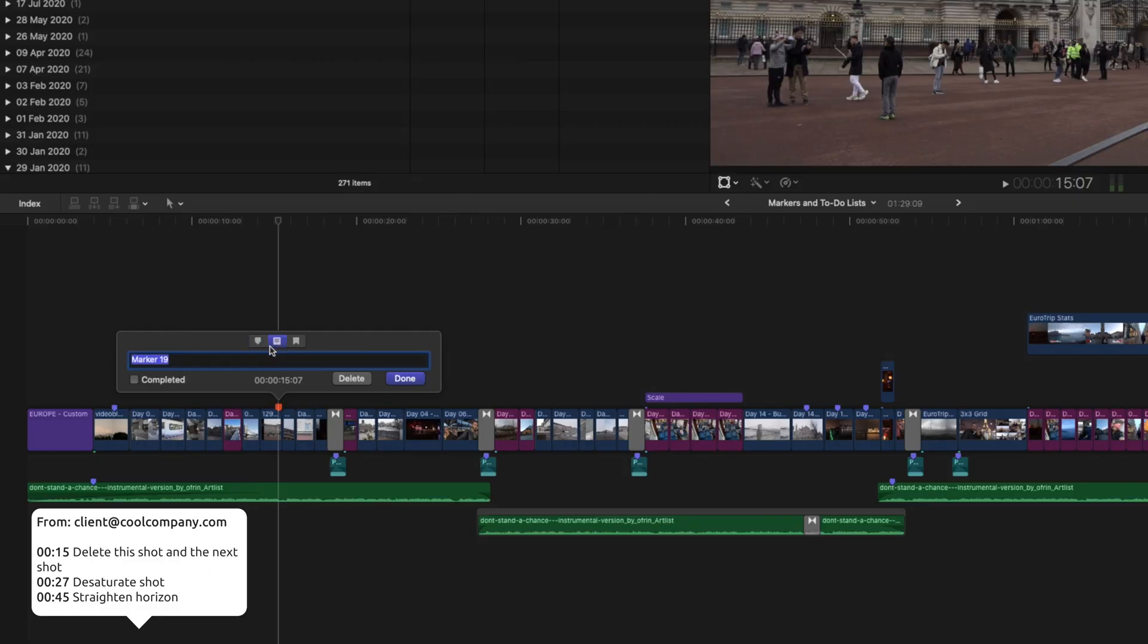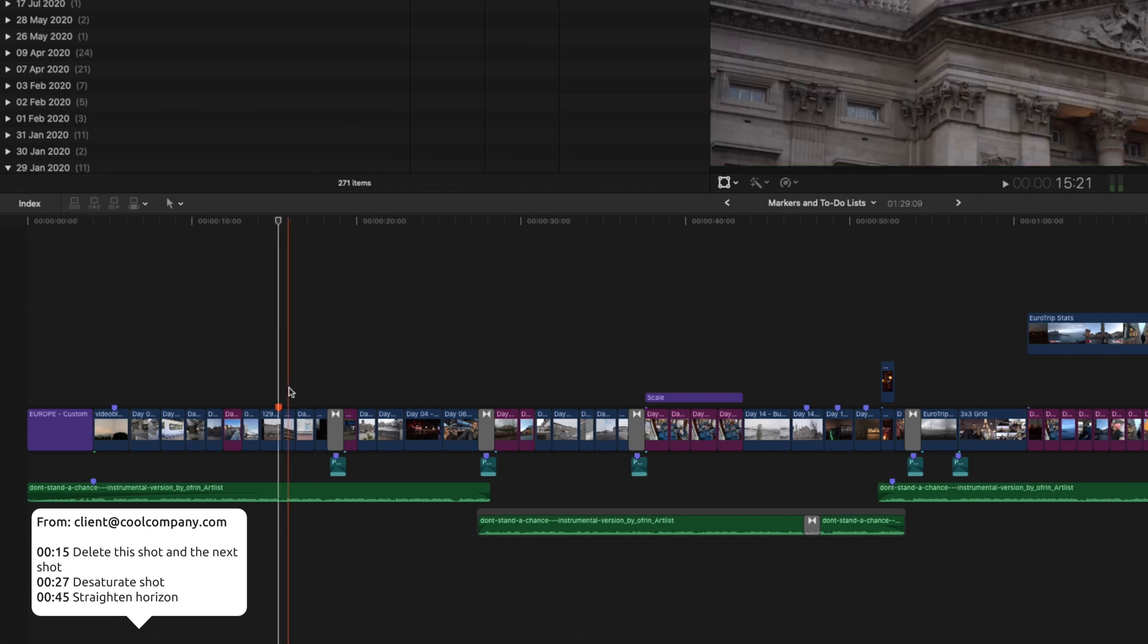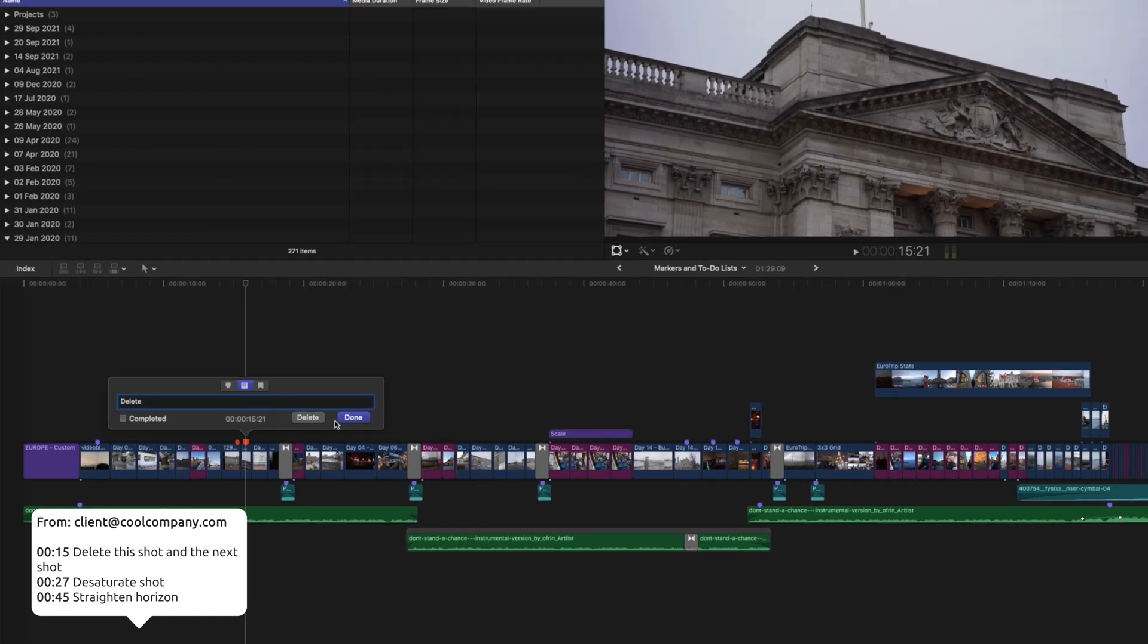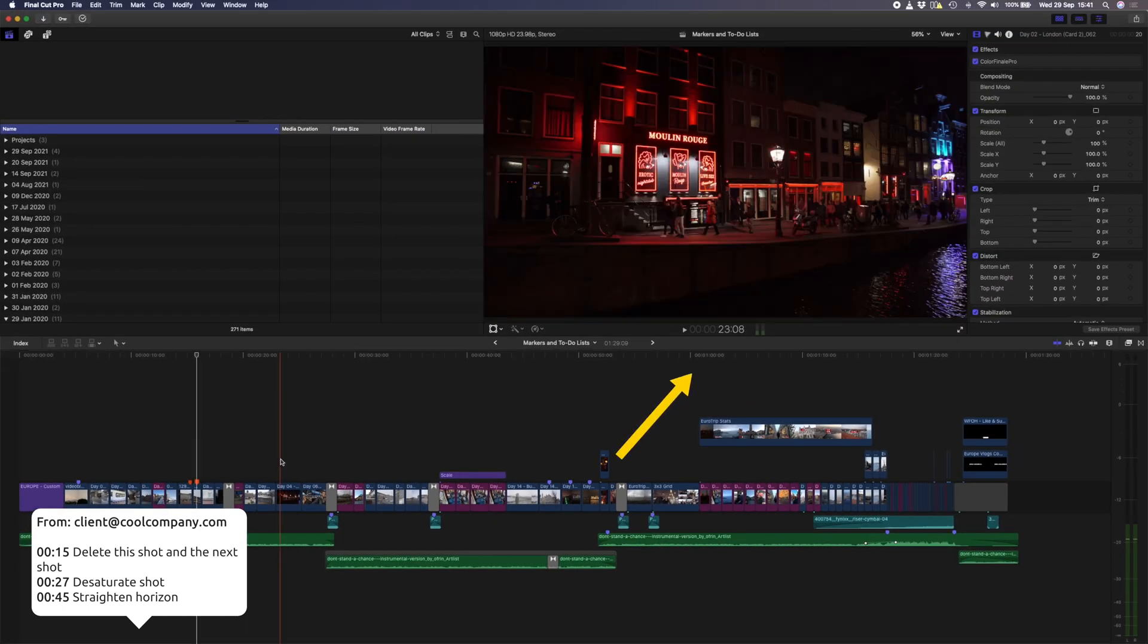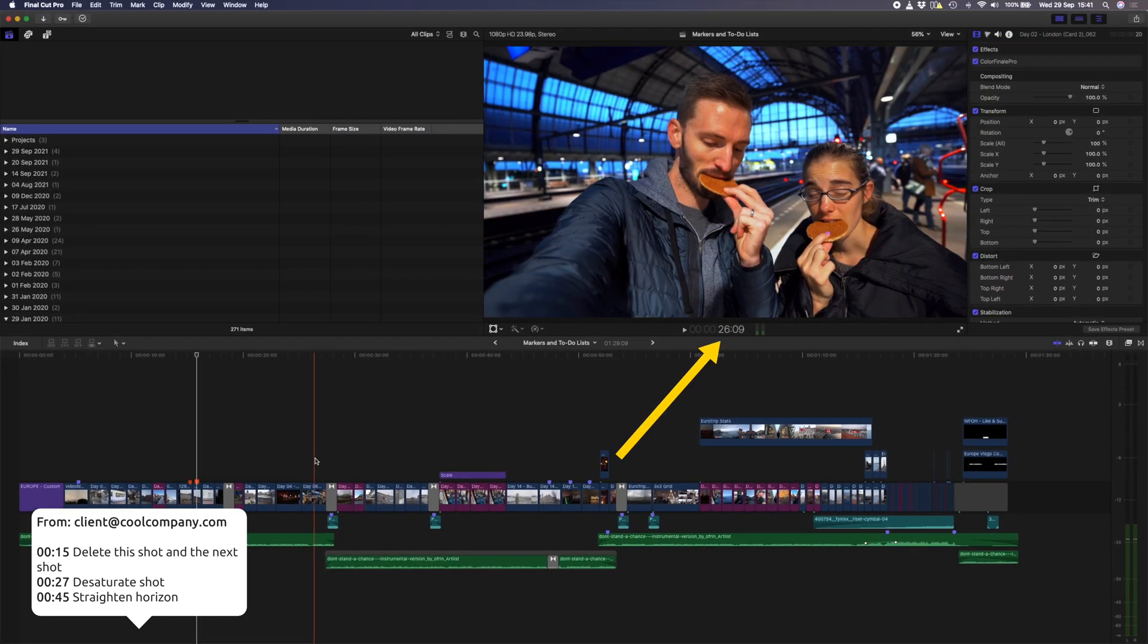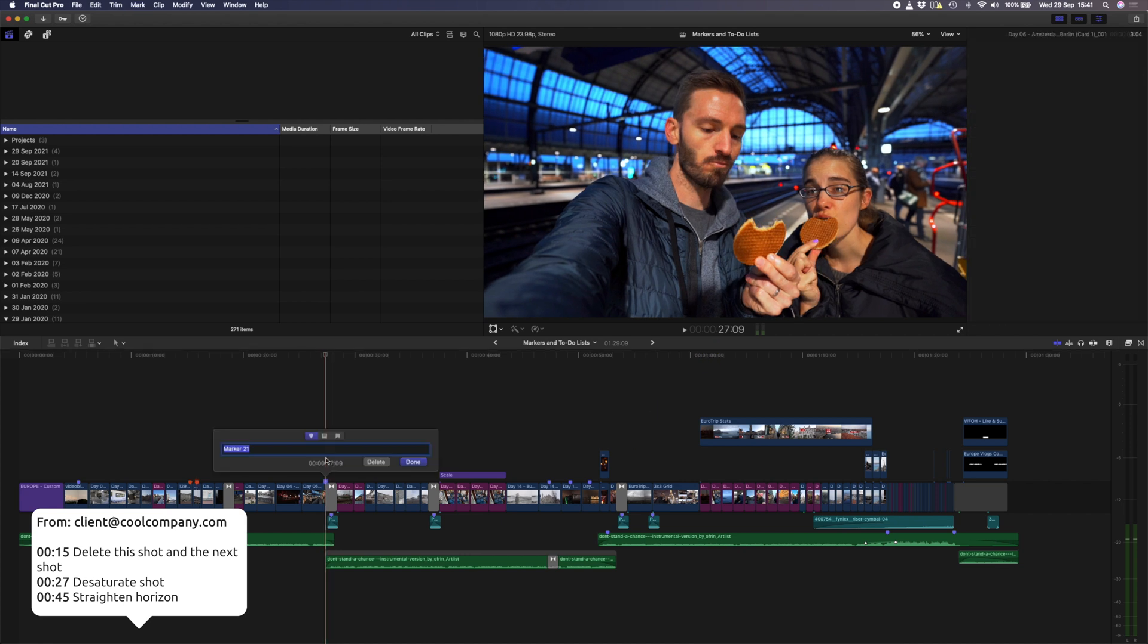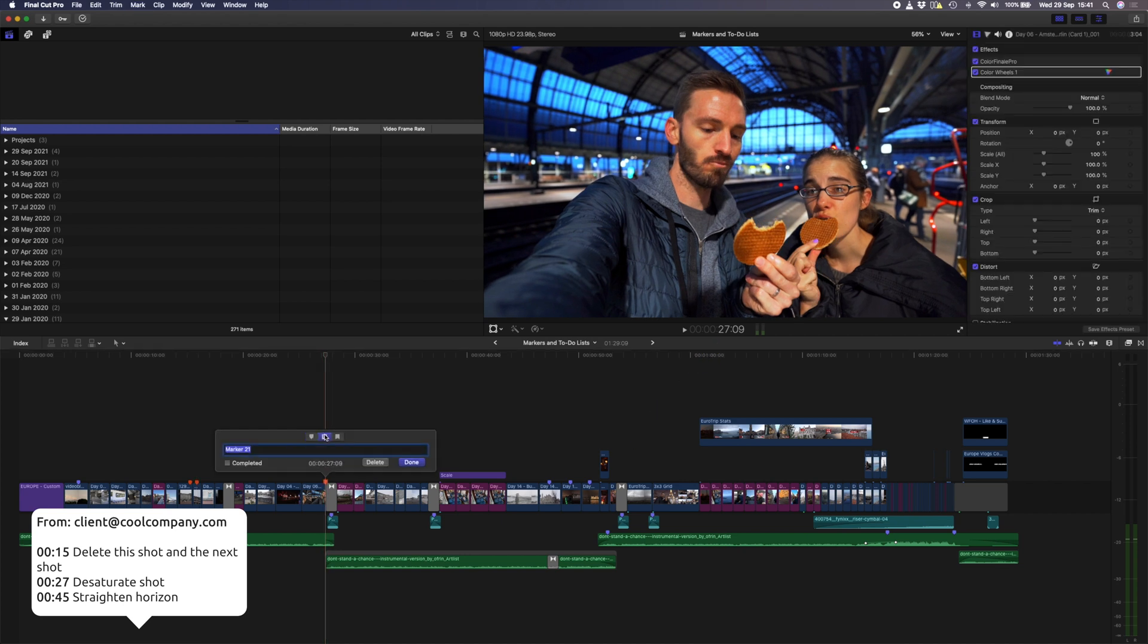With to-do selected, I'll go ahead and type in what I need to do. So in this case, delete the shot. I'll double tap M on the next shot, set it to to-do and type delete here as well. I'll scrub over to the 27 second mark, double tap M to create a new marker, and I'll make a to-do to desaturate the shot.